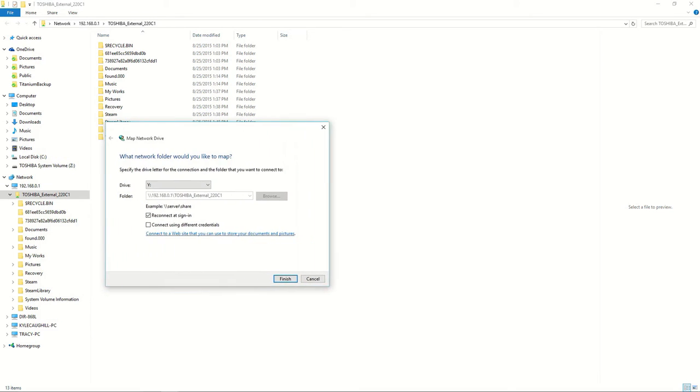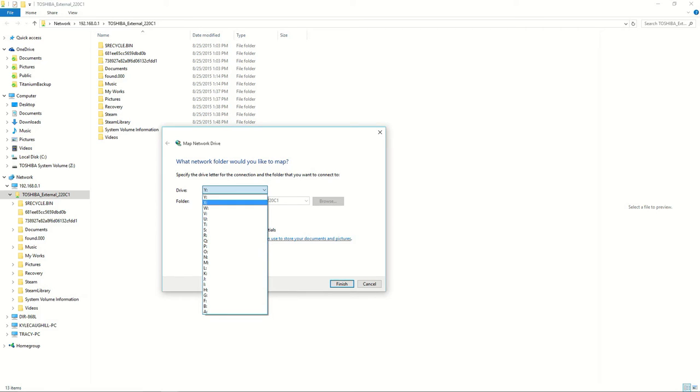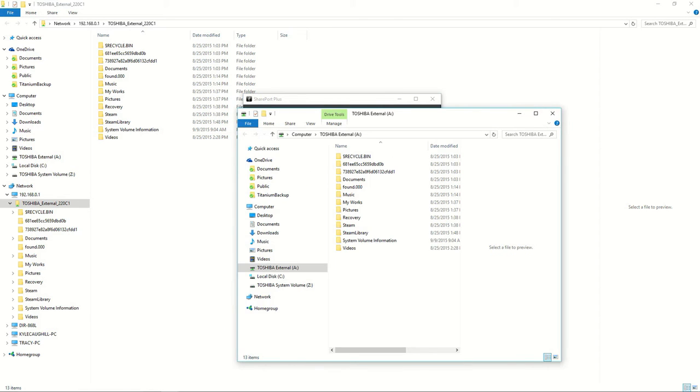A folder should come up like this. You can name it any drive letter you want. I'll just do A because I don't have A yet. Click finish. Now if you look under my computer list, you see Toshiba external A.